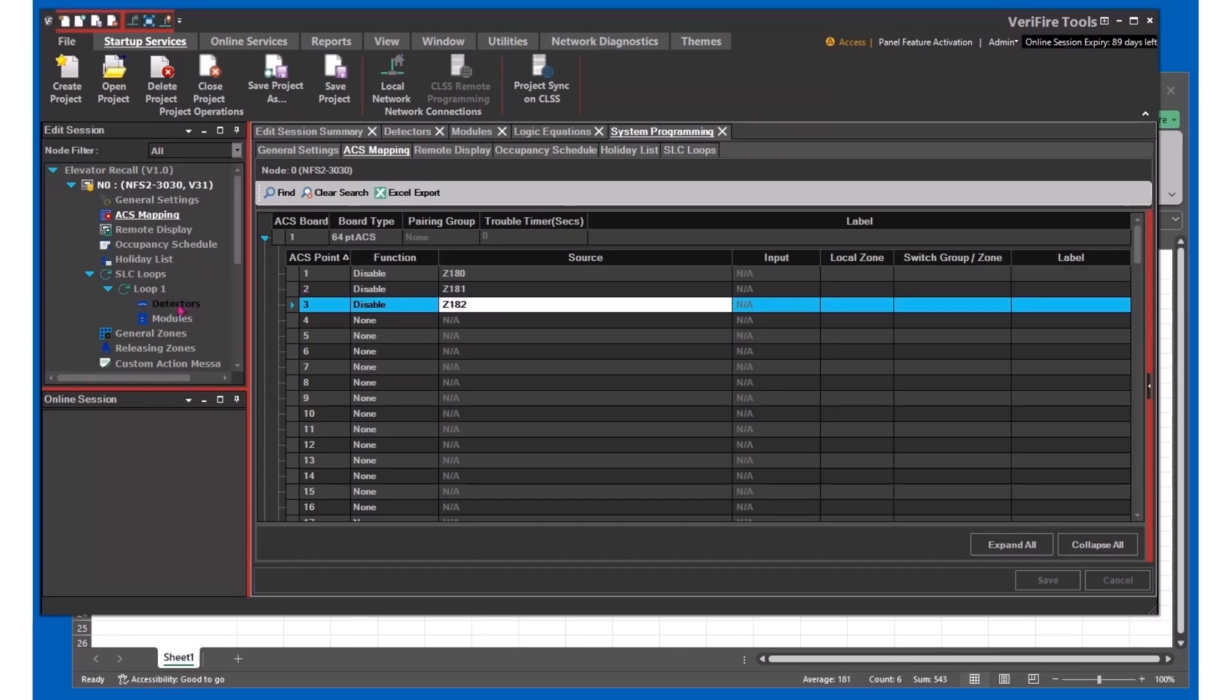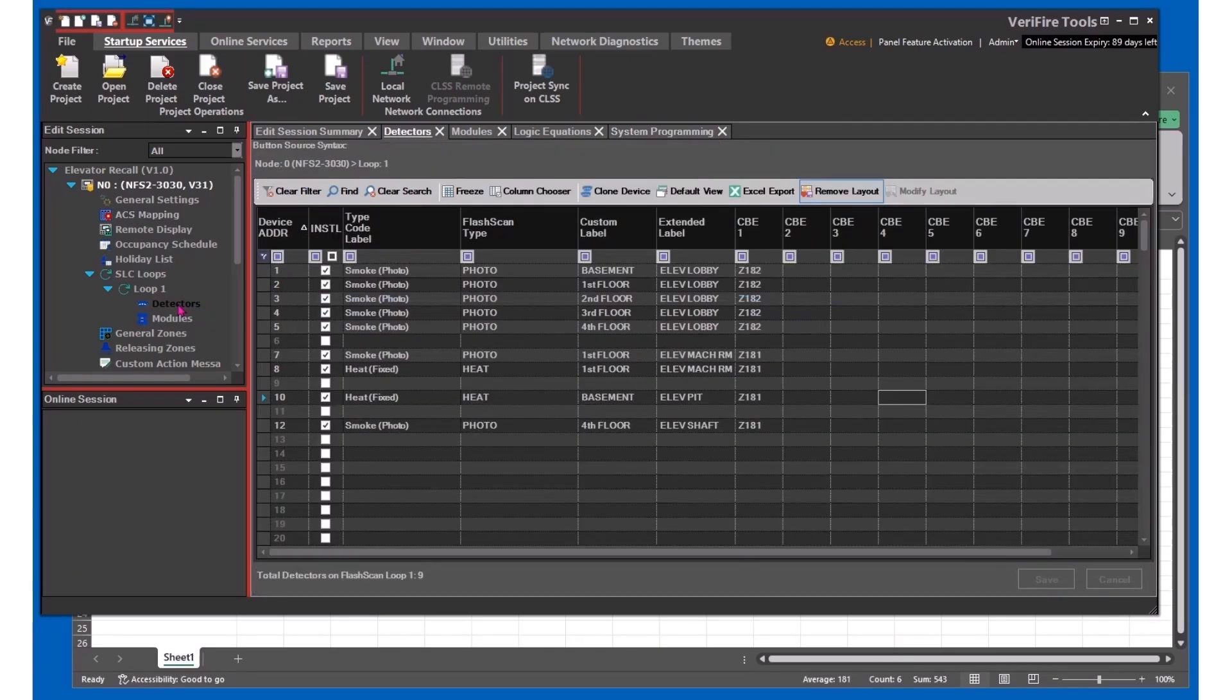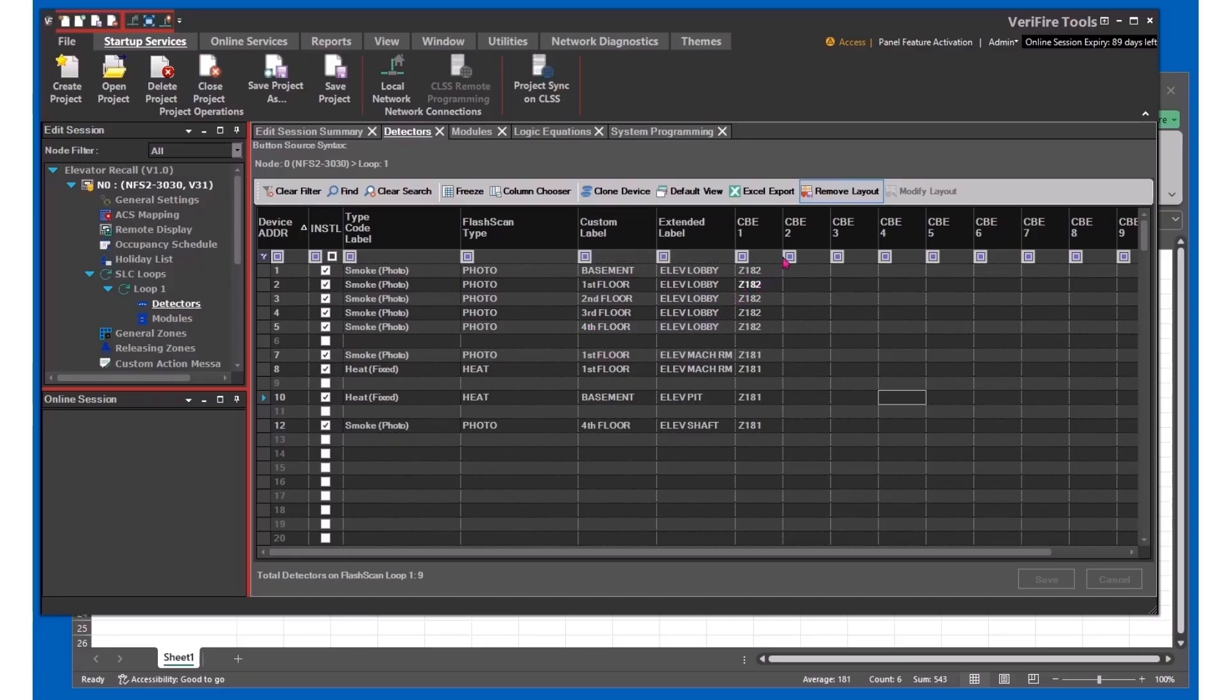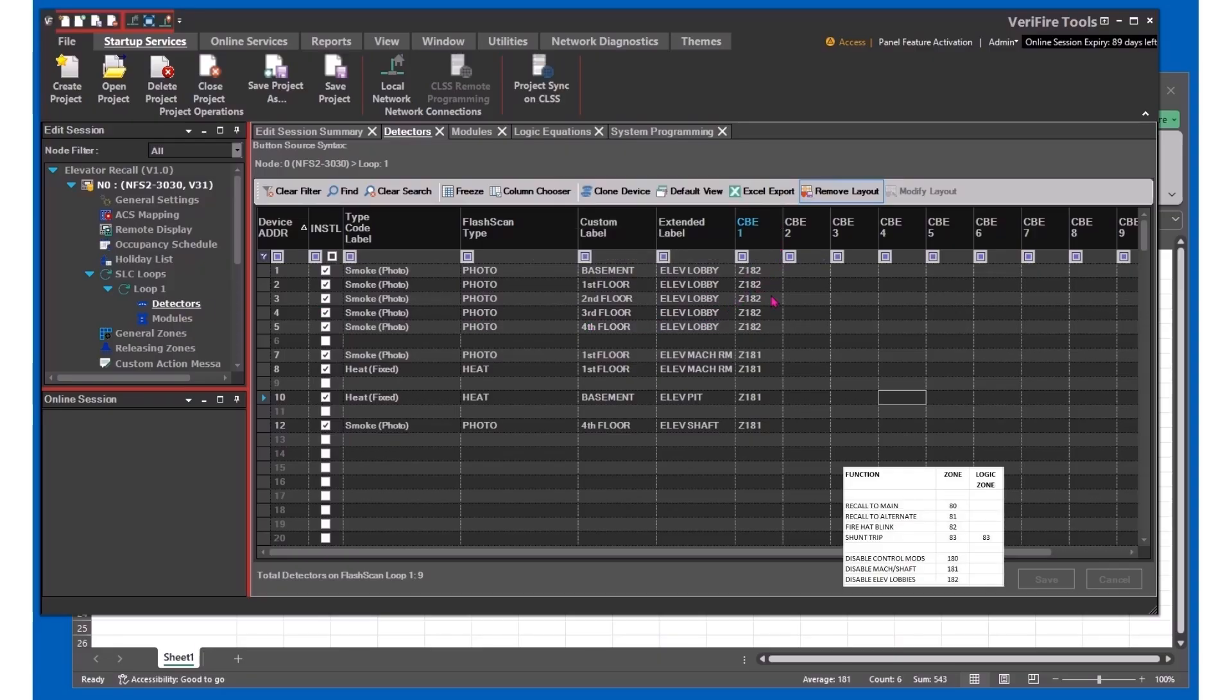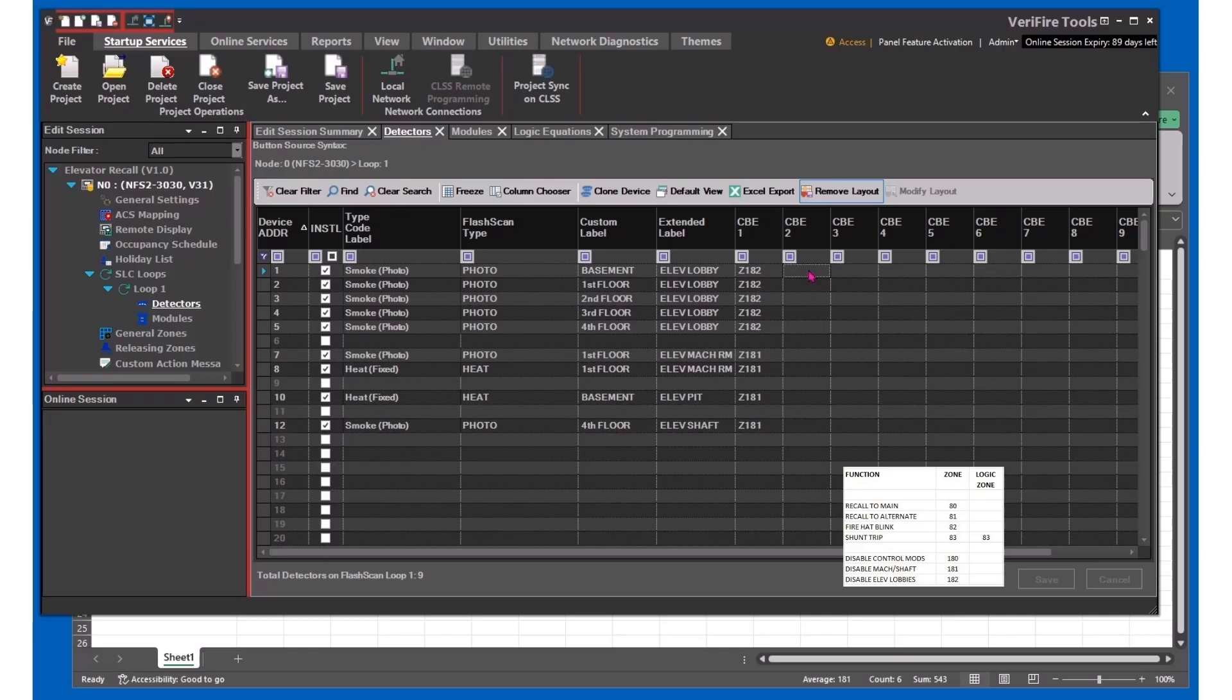Now we'll go to our input devices or detectors, and we've already programmed a few things here. In CBE1 are those zones that we're going to be using for bypass. Now we've got to program the specific output for each detector based on which zone and therefore control module we want to activate.